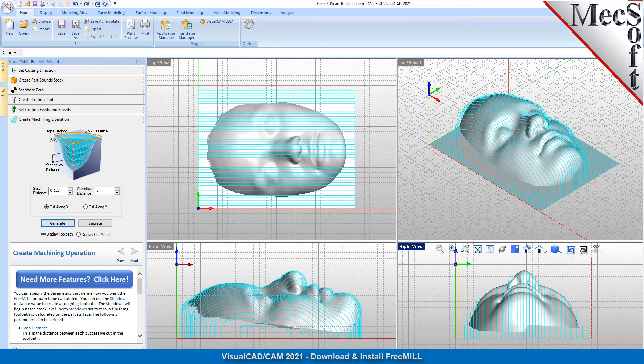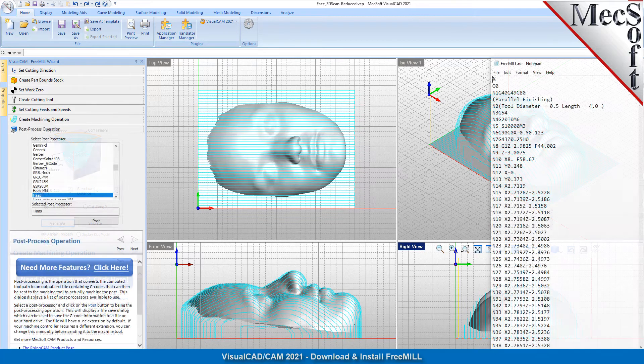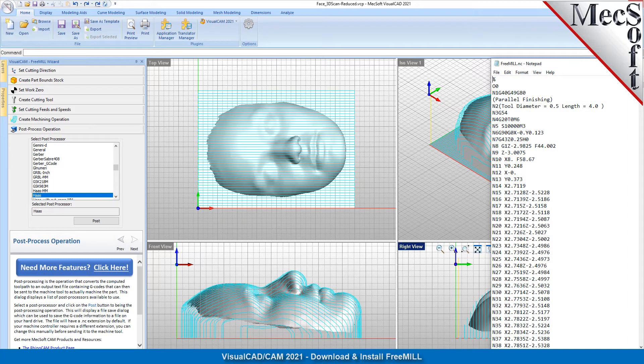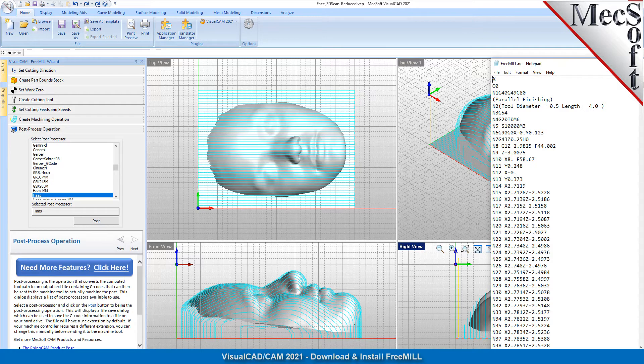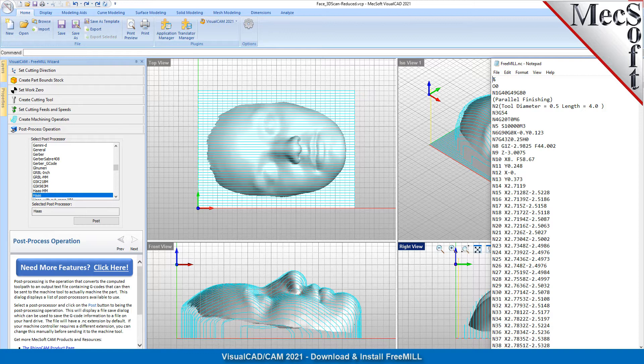FreeMill is also supported by over 300 CNC post processors that are included with the program. If you are unfamiliar with FreeMill, you may want to watch the FreeMill demonstration video to understand its ease of use and machining application.